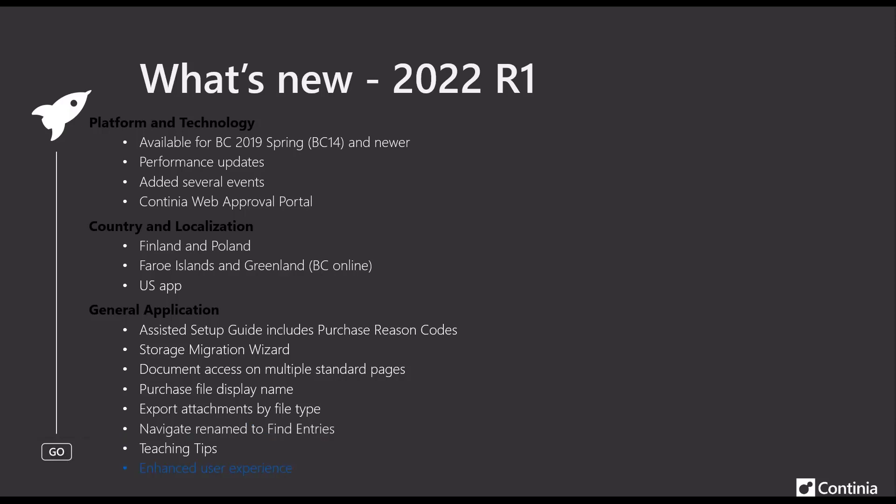We also enhanced the user experience, like simplified the setup a bit. We updated some page captions and layout and also created easy access to several functions and sub pages.